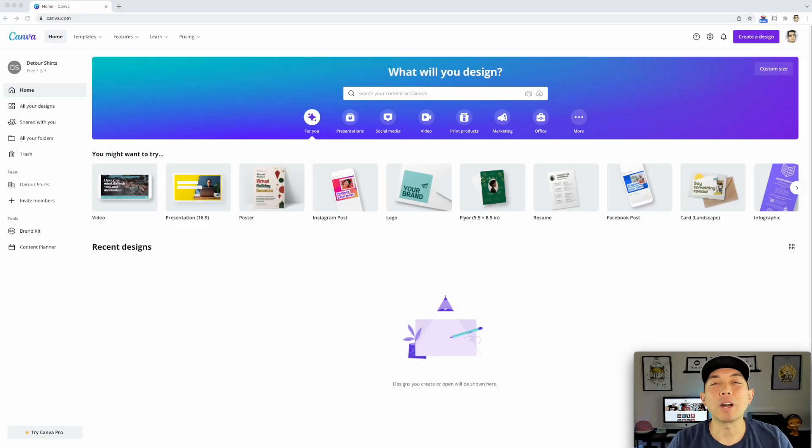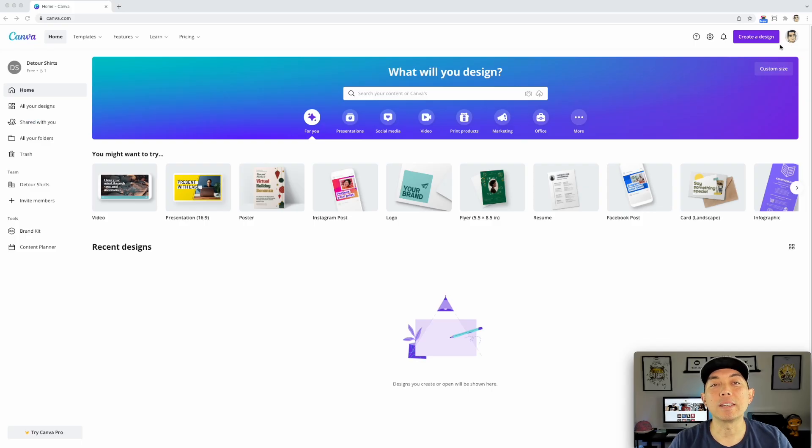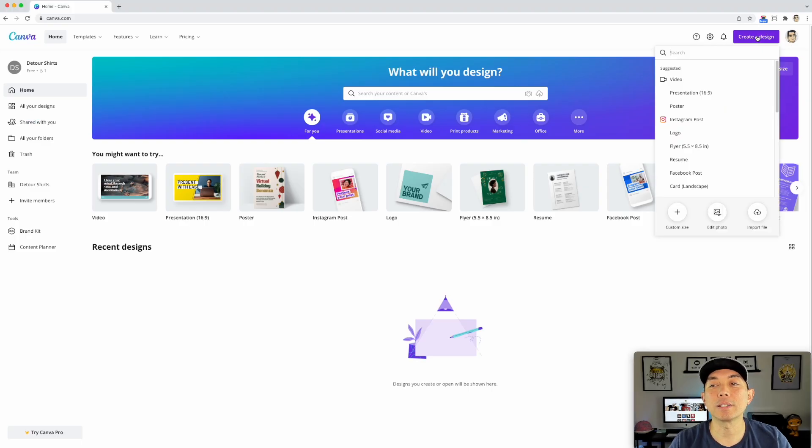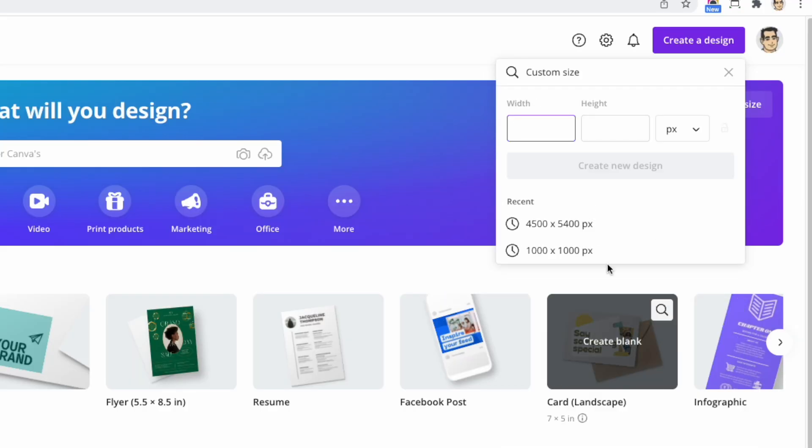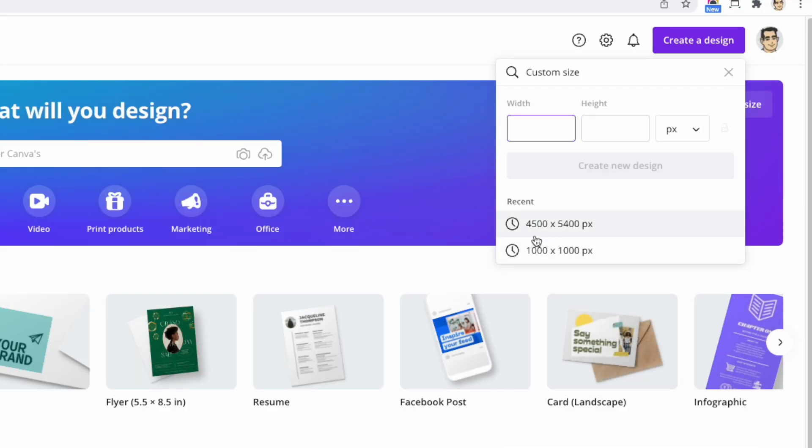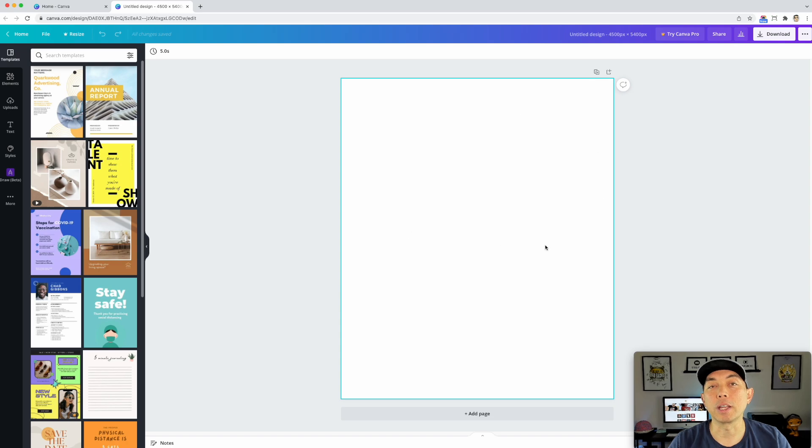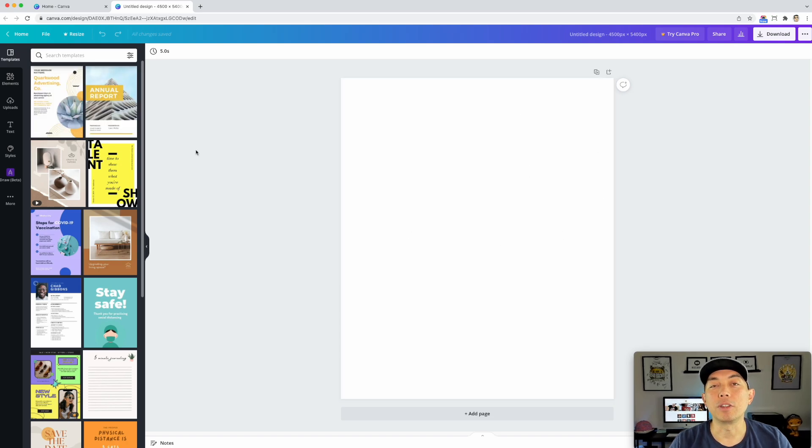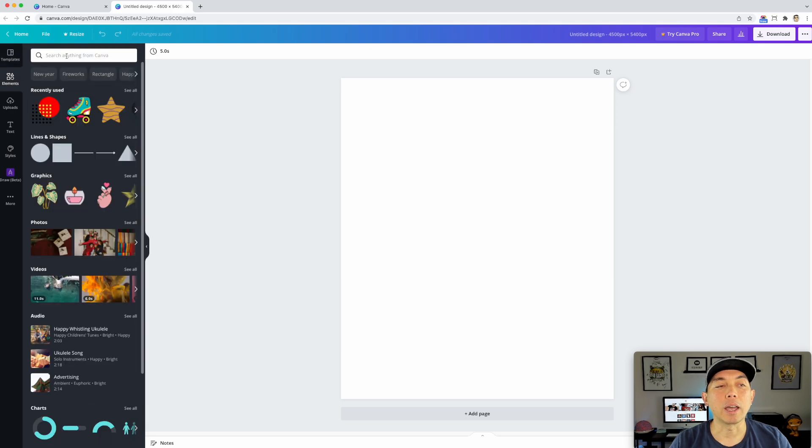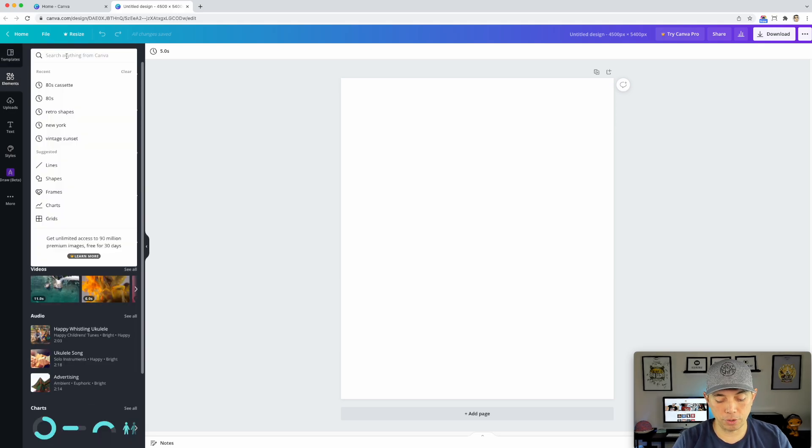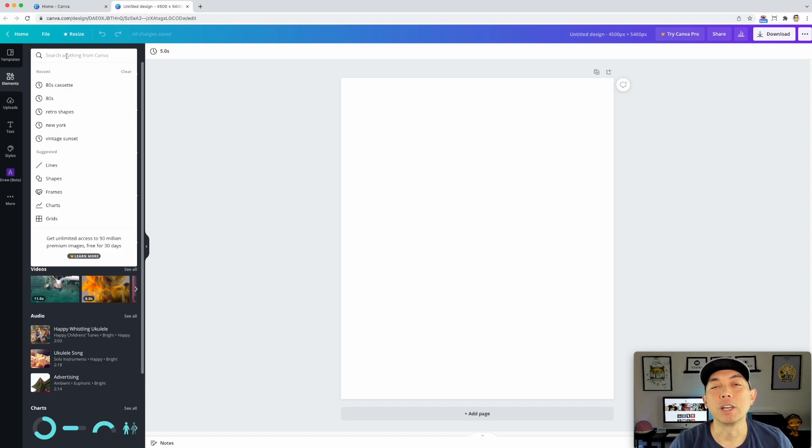So here we are on Canva, canva.com right here. You can see I'm using the free version. Let's create a design. I'm going to go create design, custom size, and we're going to use that 4500 by 5400 Merch by Amazon t-shirt size. Now if you didn't have that size already, you could have typed that in. We're going to go to elements and first things first, let's look for something.